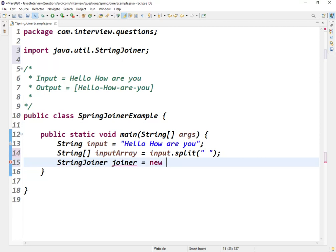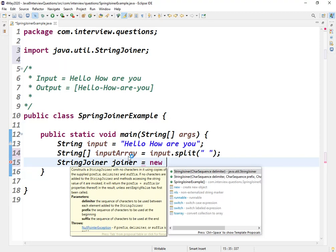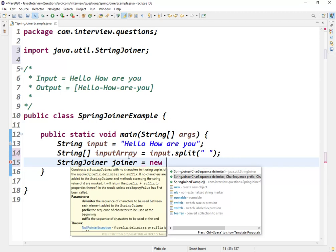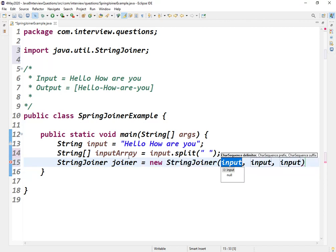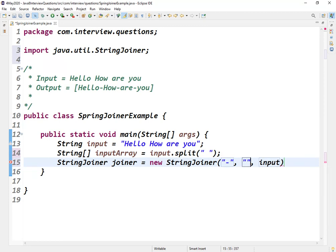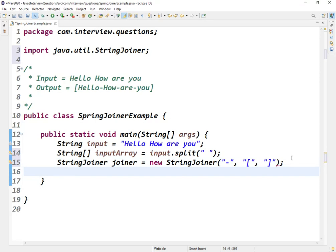New StringJoiner. If you see there are two constructors here. One will take the delimiter, one will take three parameters: delimiter, prefix, and suffix. I'll take the second one. So firstly what is our delimiter? Hyphen. Now prefix and suffix.